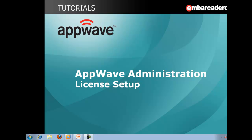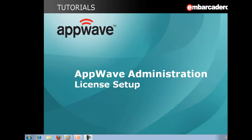Hello, this is Solomon Waters, a Software Consulting Manager here at Embarcadero Technologies, and I'm going to walk you through a brief video showing you how to set up a new license within AppWave.